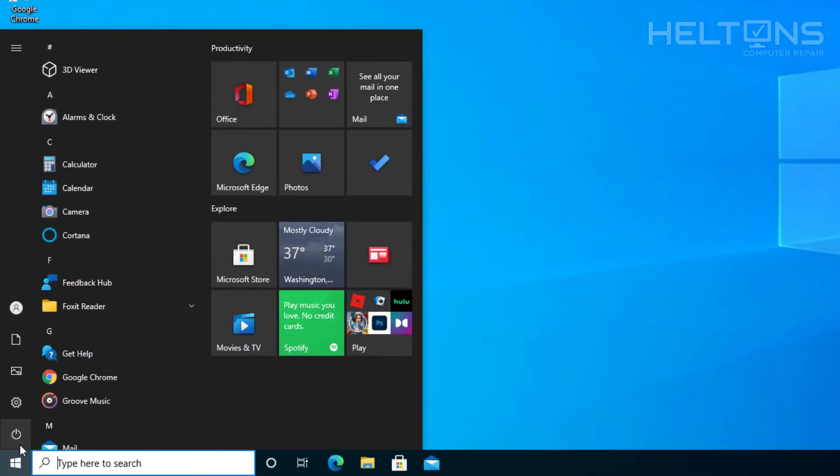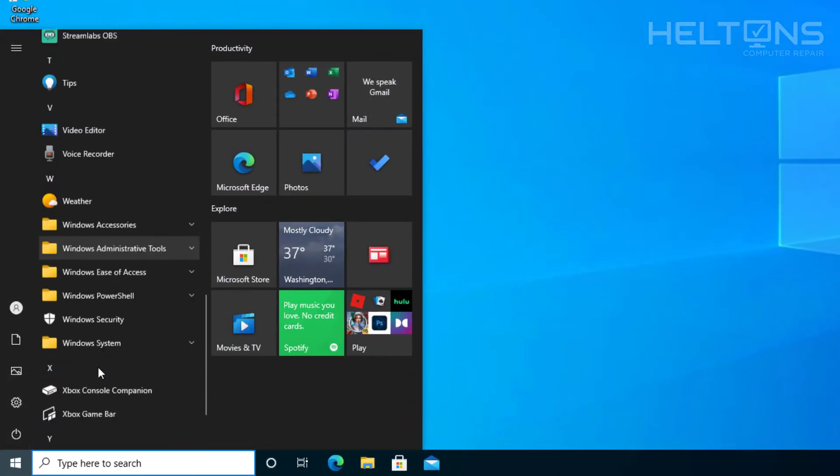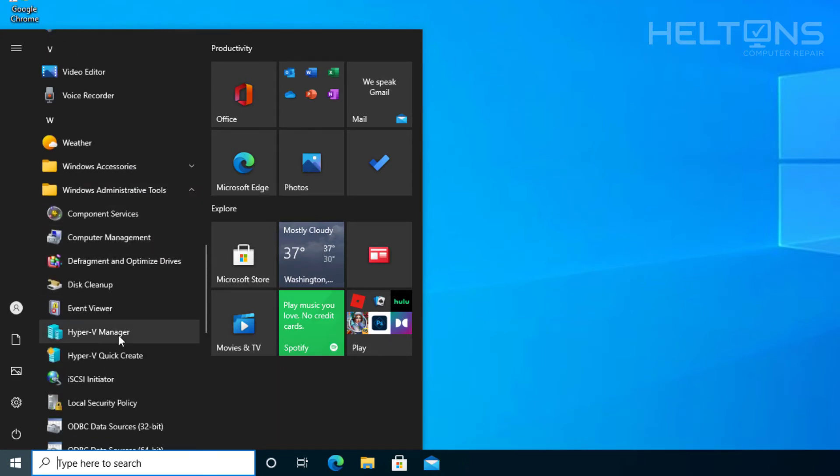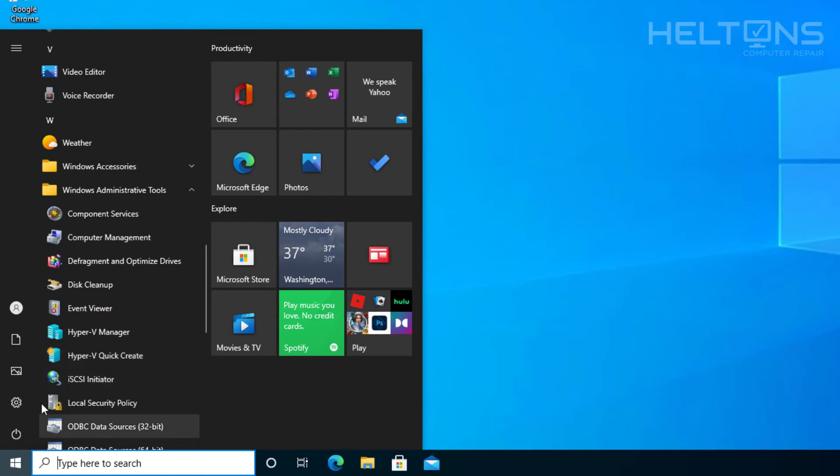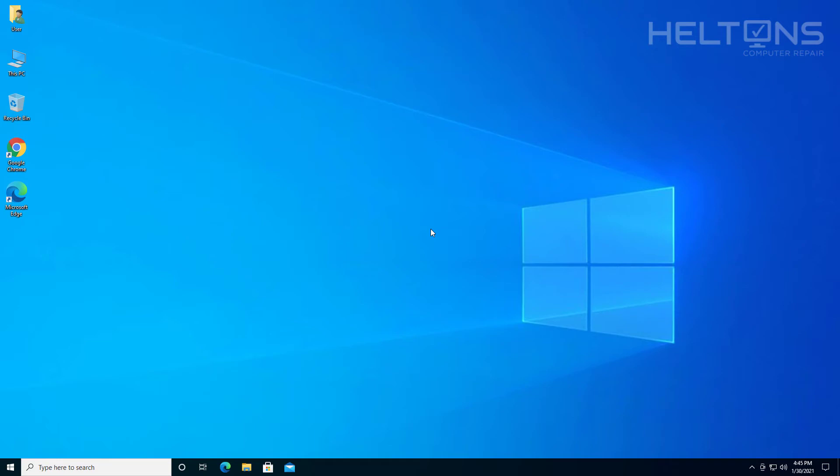To fix this problem, you just have to turn it off. This program, if you see it, you'll see it underneath Windows Administrative Tools and you'll see Hyper-V Manager and anything else called Hyper-V related. We're going to show you how to turn them off. Let's get started.